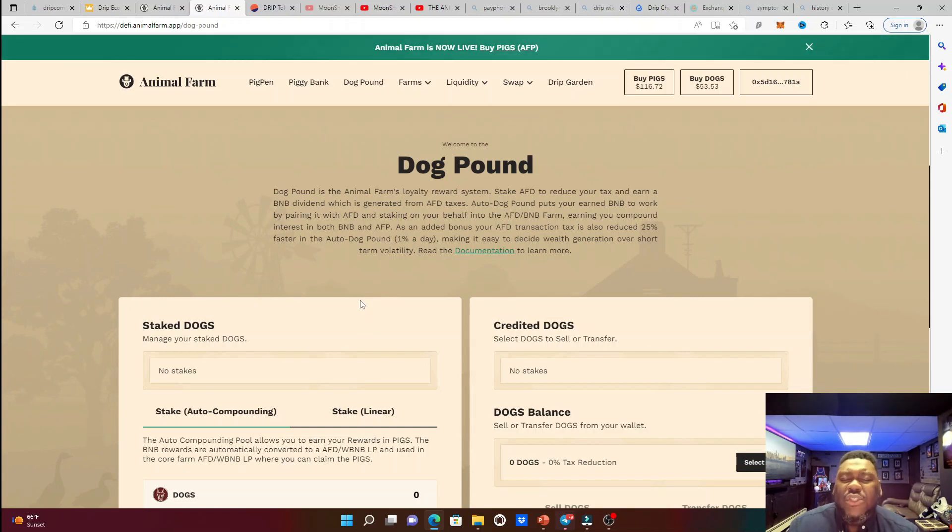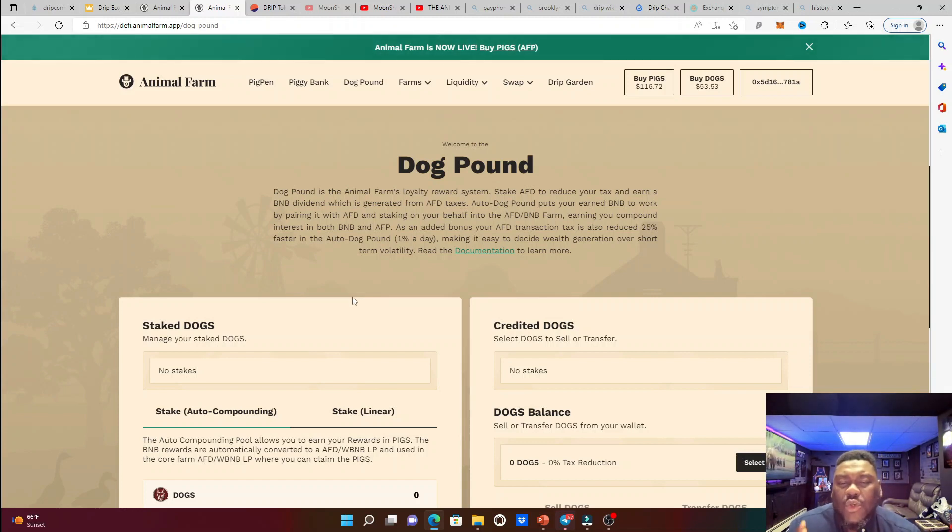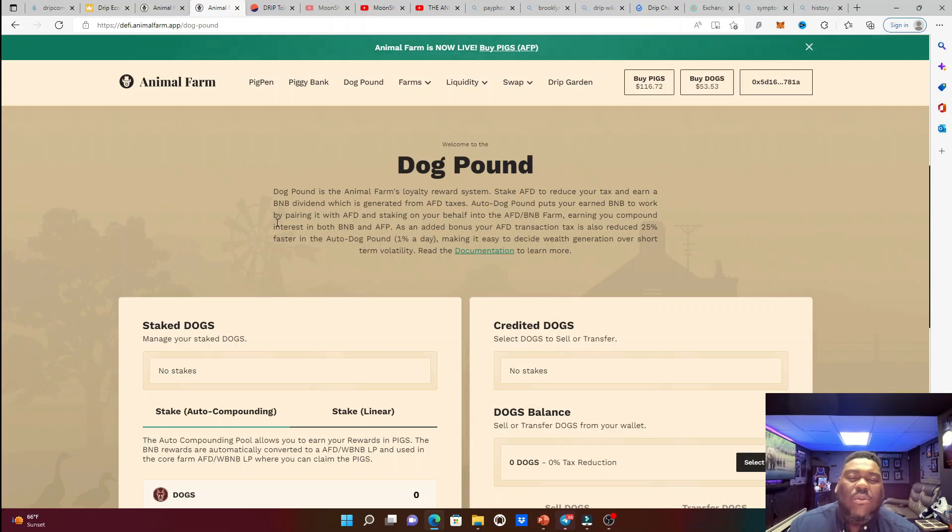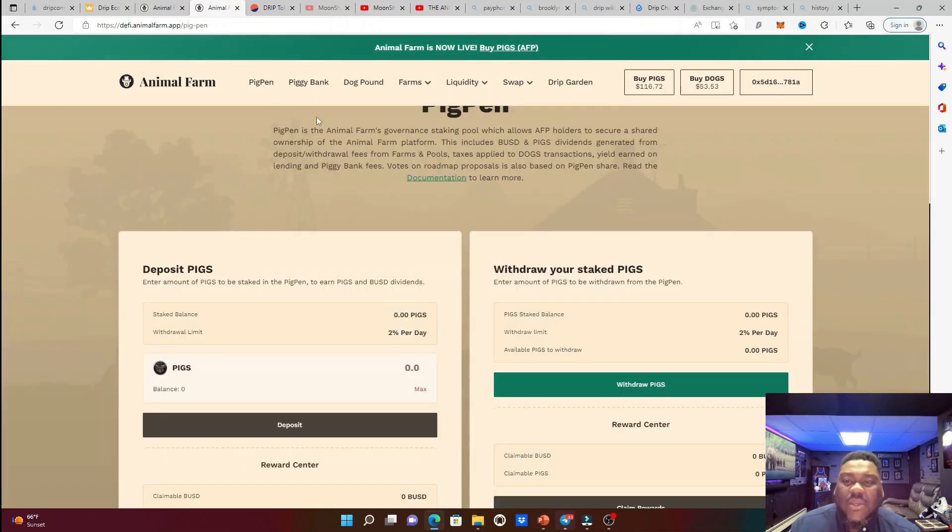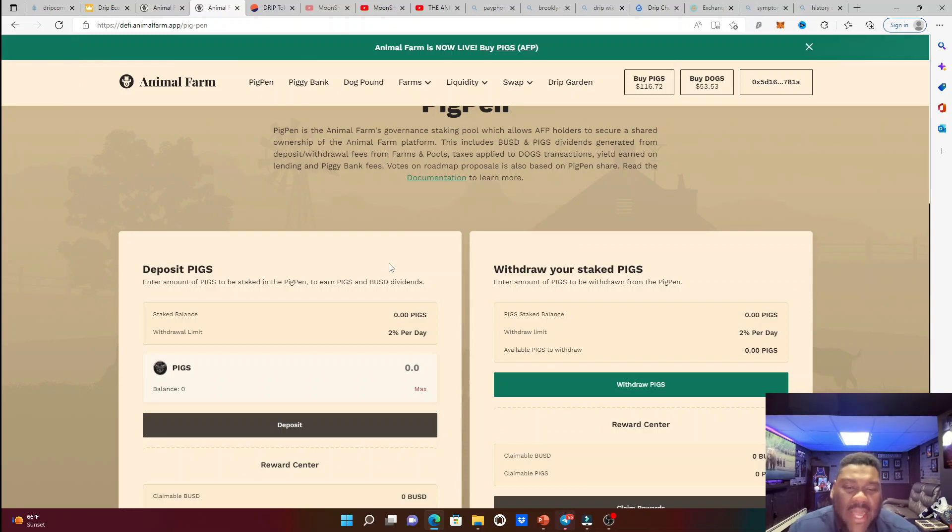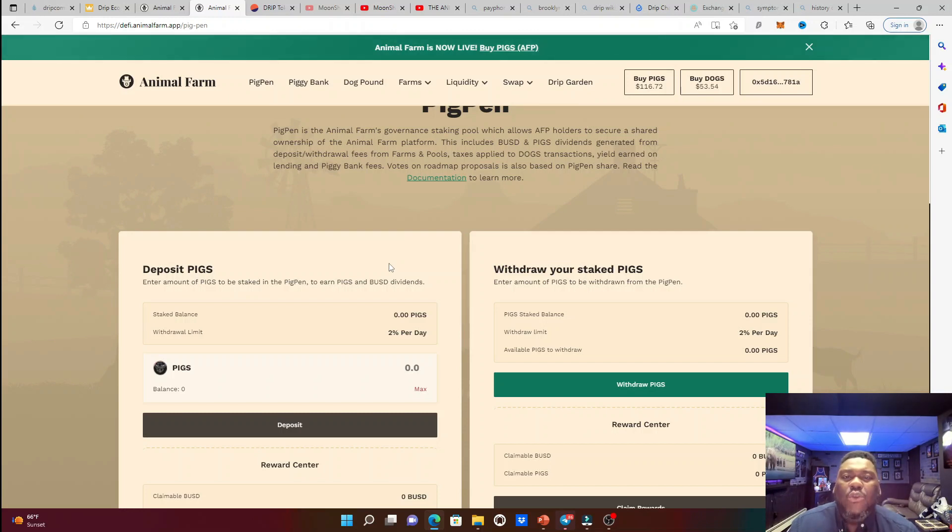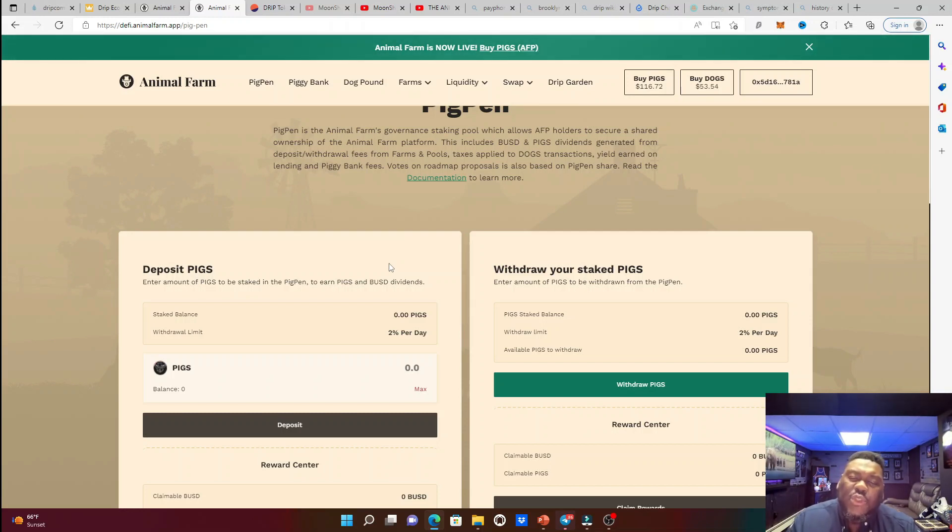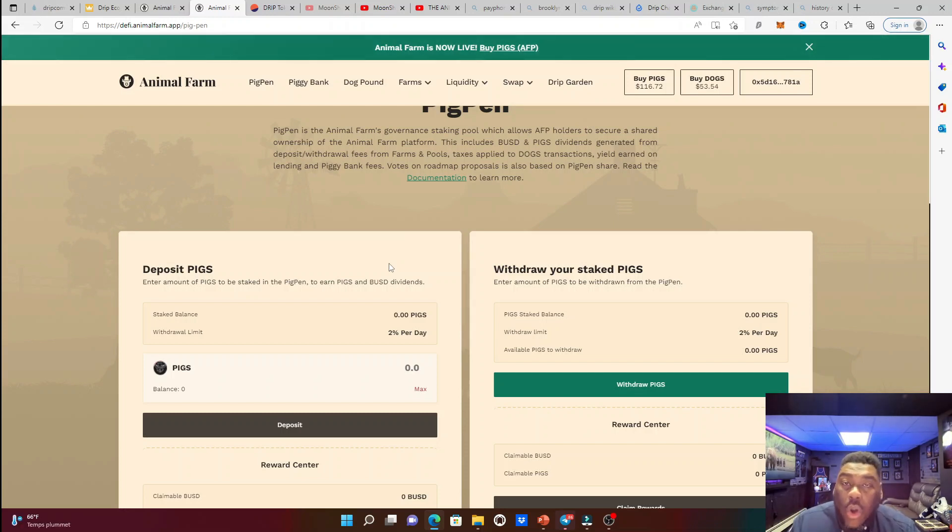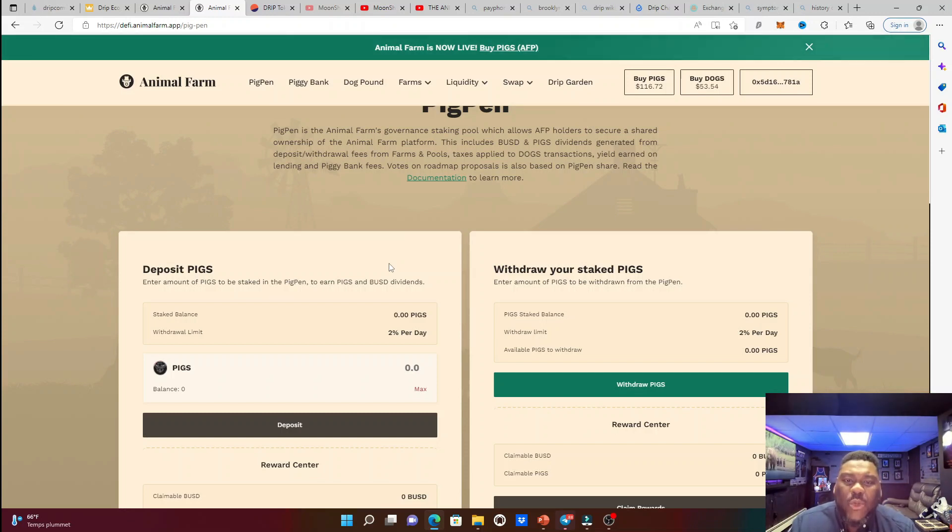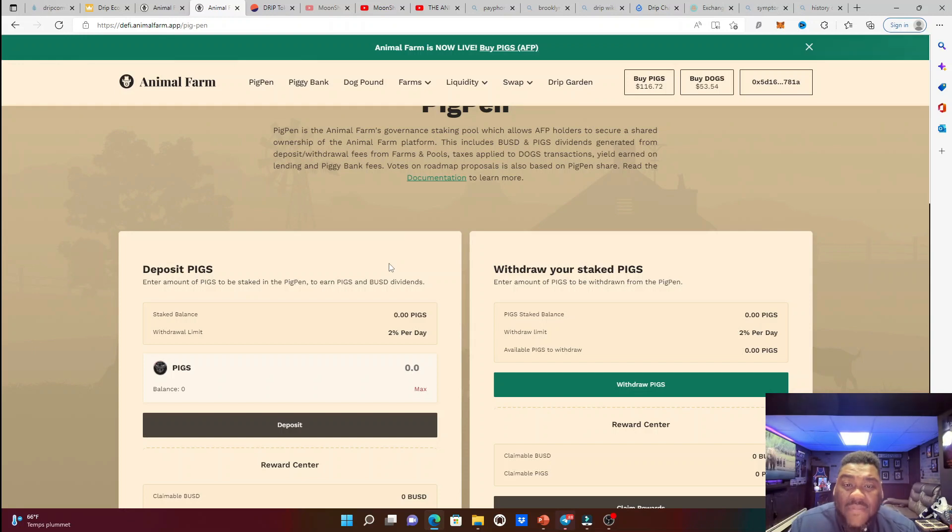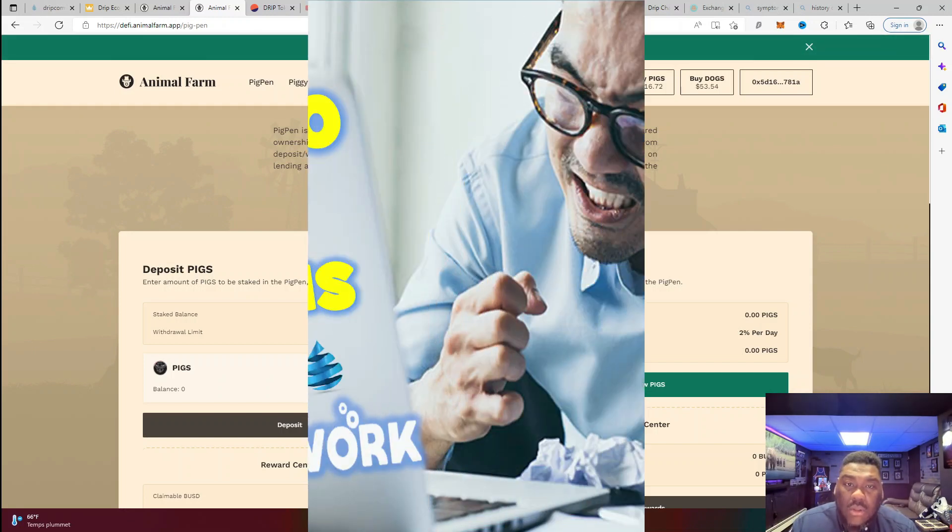That auto compounding is going to be fire. You're going to be able to earn pigs as well. So no matter which direction you go into, it doesn't really matter. The same outcome is going to happen. You are going to get pigs. Then you're going to take your pigs and put it into the pig pen to earn your BUSD dividends. And this is how you are going to make your profits. This is how the drip that's sitting in your wallet is not doing nothing for you or not doing nothing for the protocol. But by putting it into the animal farm, we could see that you could continually make profits and do something great for the protocol.